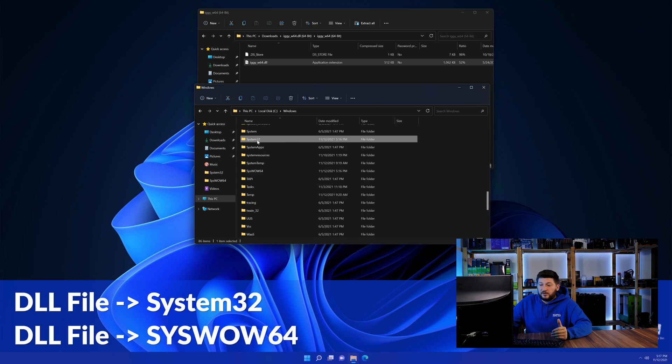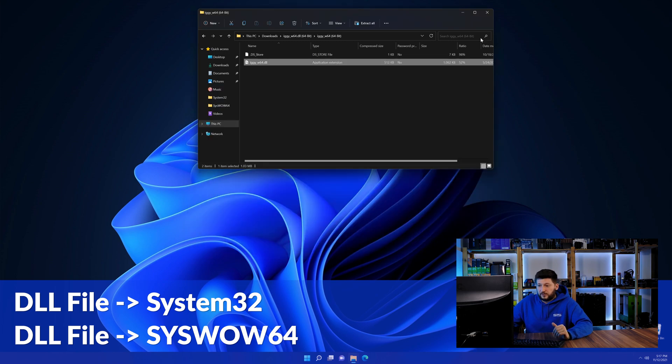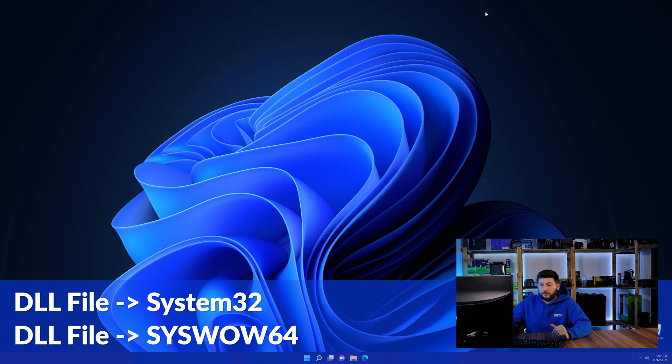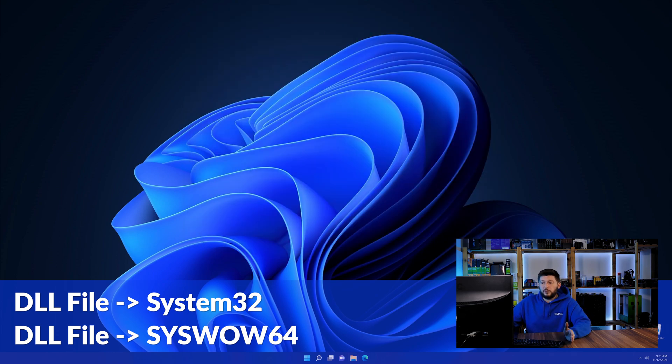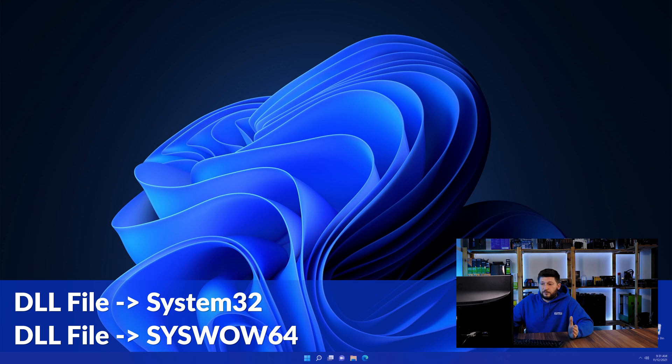Here, drag the DLL into the system32 folder and also into the syswow64 folder. On a side note, if you're using a 32-bit Windows 10, 8 or 7, you are not going to have a syswow64 folder. In that case, you can just skip that step.